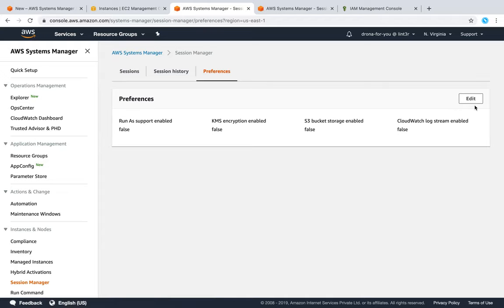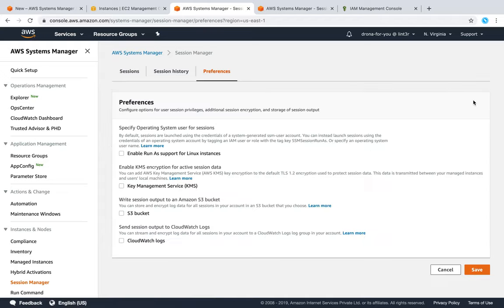If you go ahead and configure your preferences, you can choose a CloudWatch log group or an S3 bucket, and you can also encrypt it. Make sure that if you are enabling these two features, the role has permissions to write to CloudWatch and S3.